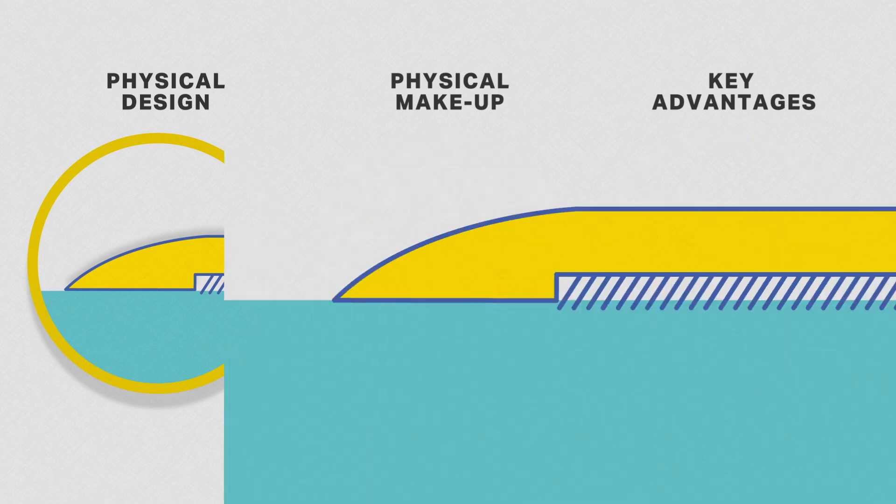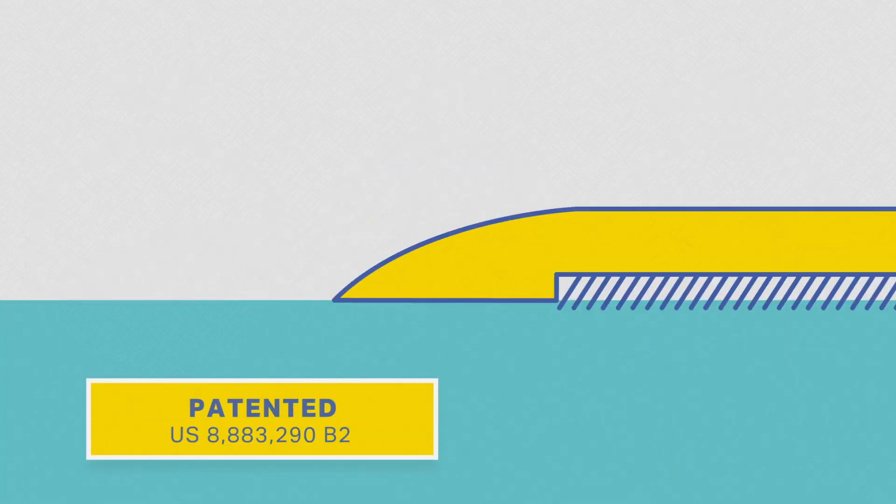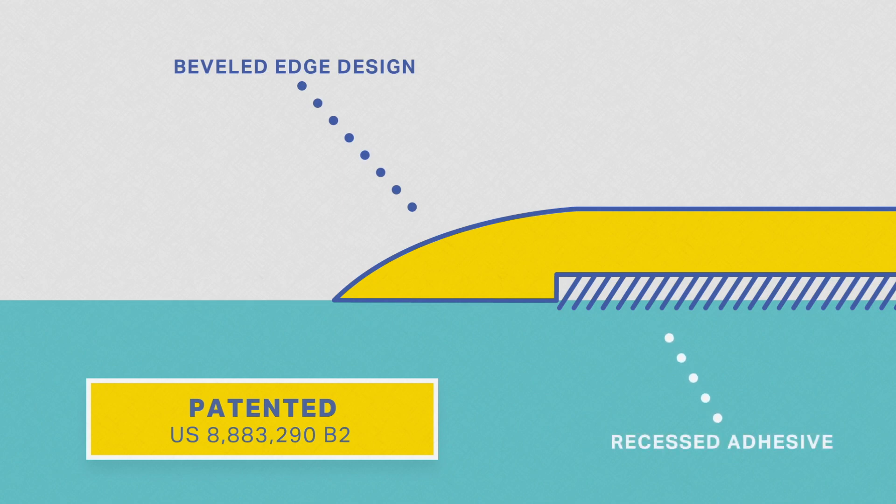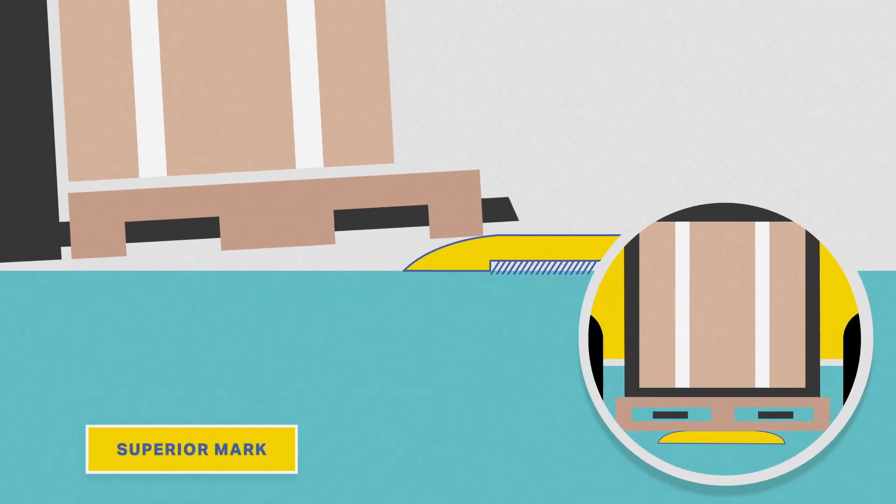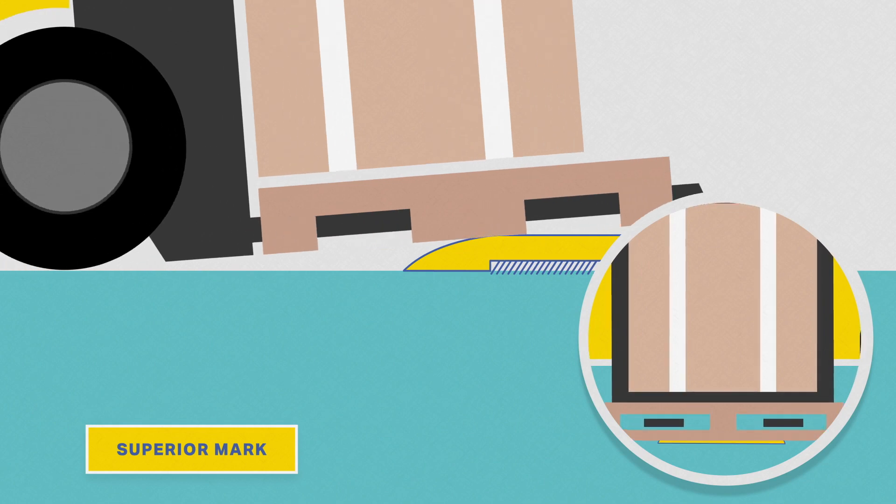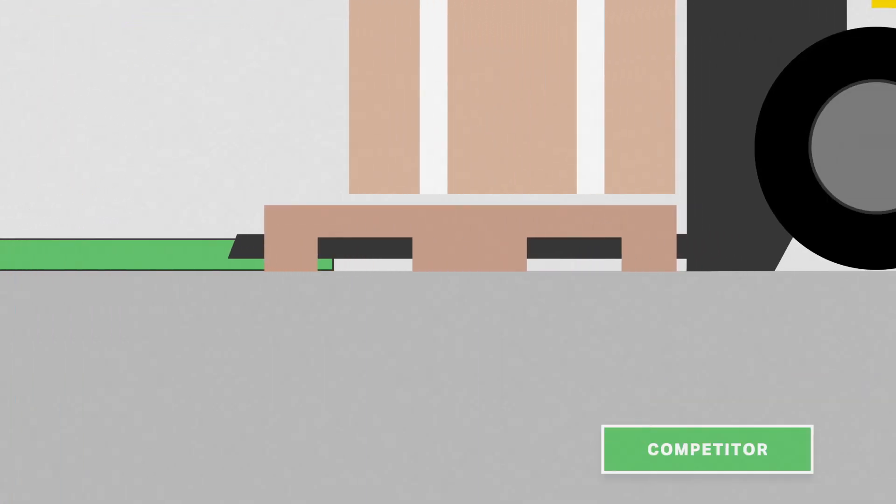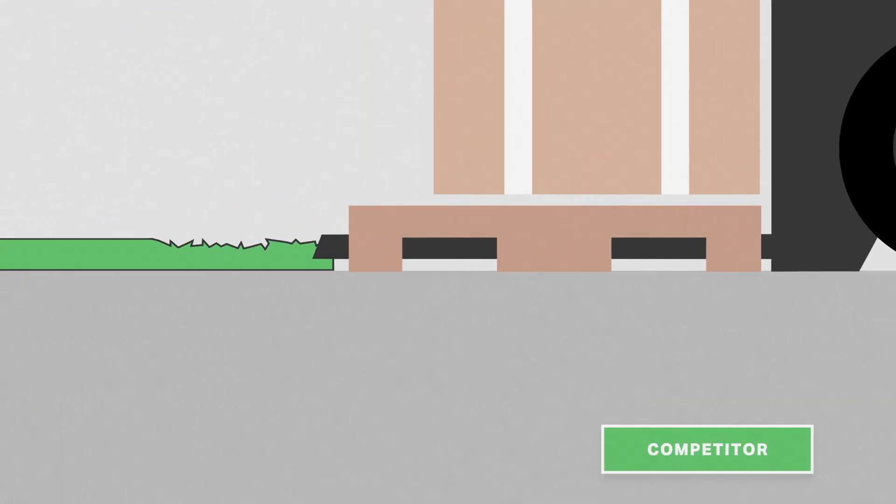Superior Mark's physical design includes a patented beveled edge and recessed adhesive. Its beveled edge allows objects to pass over with ease and sustain much less damage than its flatter, non-beveled competition.